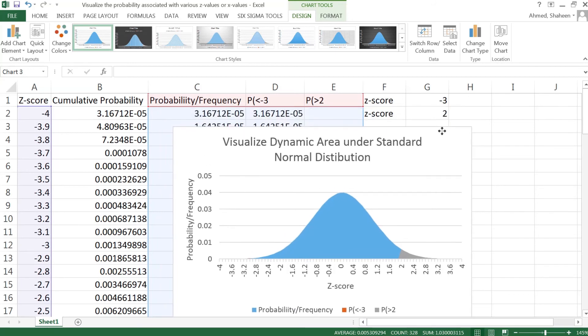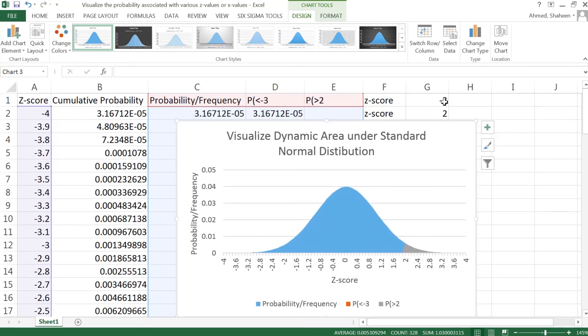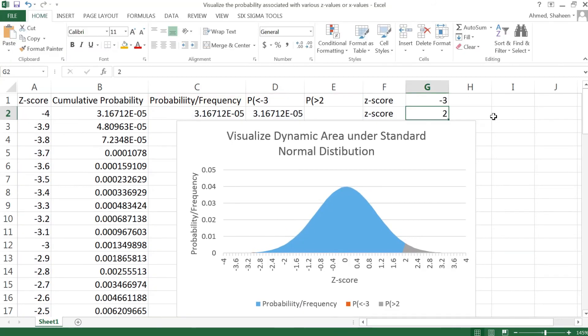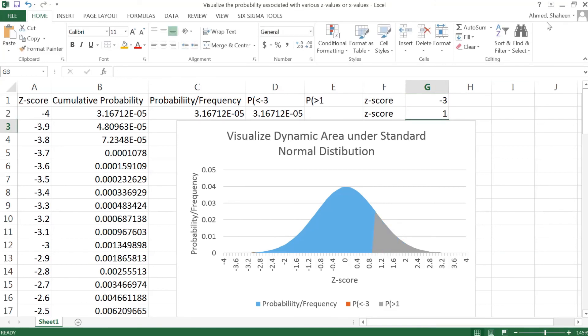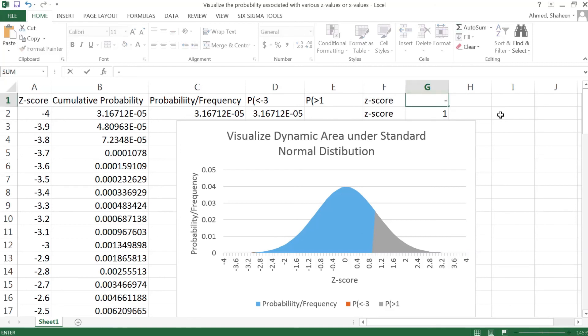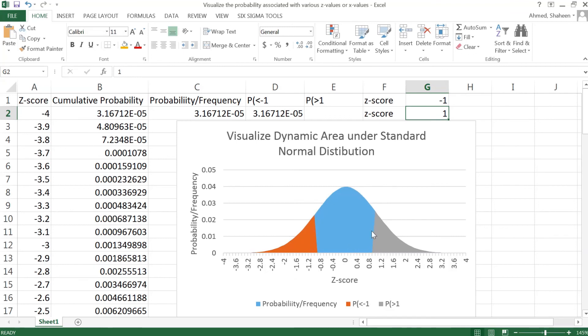Now if we'd like to see the change, I can choose say for example 1 and then you can see this chart changes. Now instead of negative 3, let's choose negative 1, now see this is changing. So between 1 standard deviation, the area under the curve about 68%.